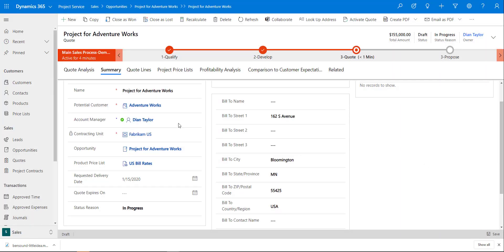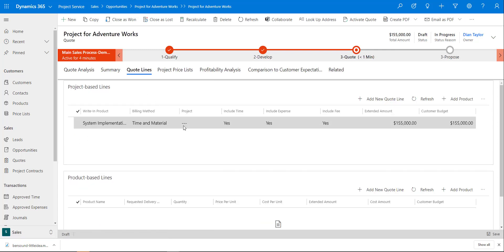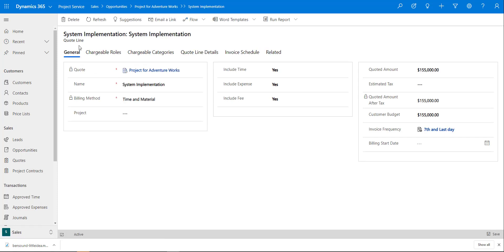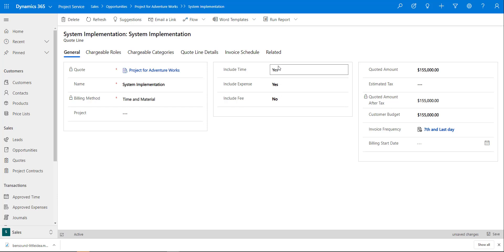Now we go to the quote lines, and we see that information from the opportunity has been brought over as a project-based quote line. I'll open that up. This is the quote line form for projects, where I can configure additional things — for example, whether to include expenses or fees. In this case I'm going to quote just the time needed to complete this project.